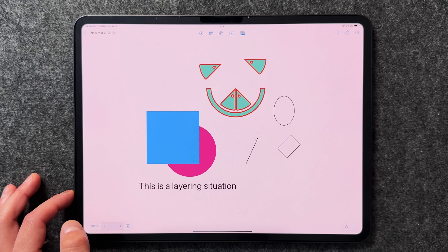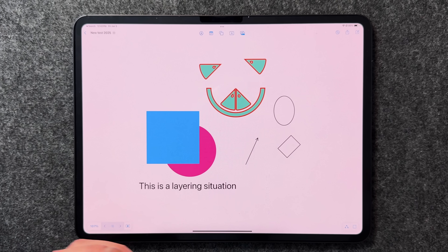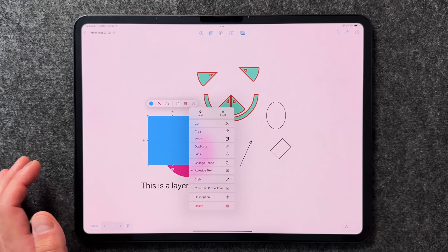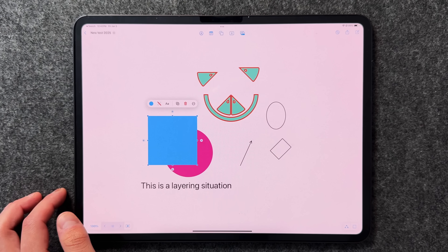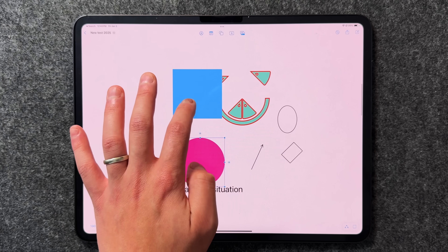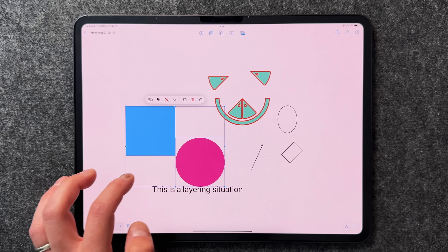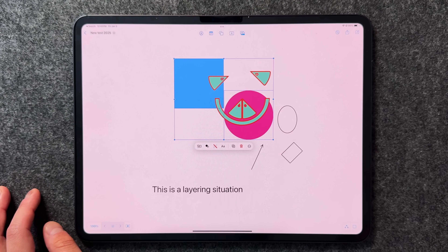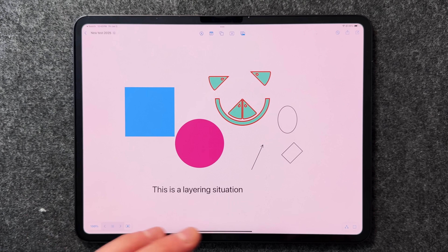For asset and layering management, tap any shape, click the ellipsis, and choose back or front to reorder layers. If you have shapes layered in complex ways, you can select multiple objects at once by long pressing on the canvas — you'll see a little animation — and then send them all back or front together, treating them as one object.